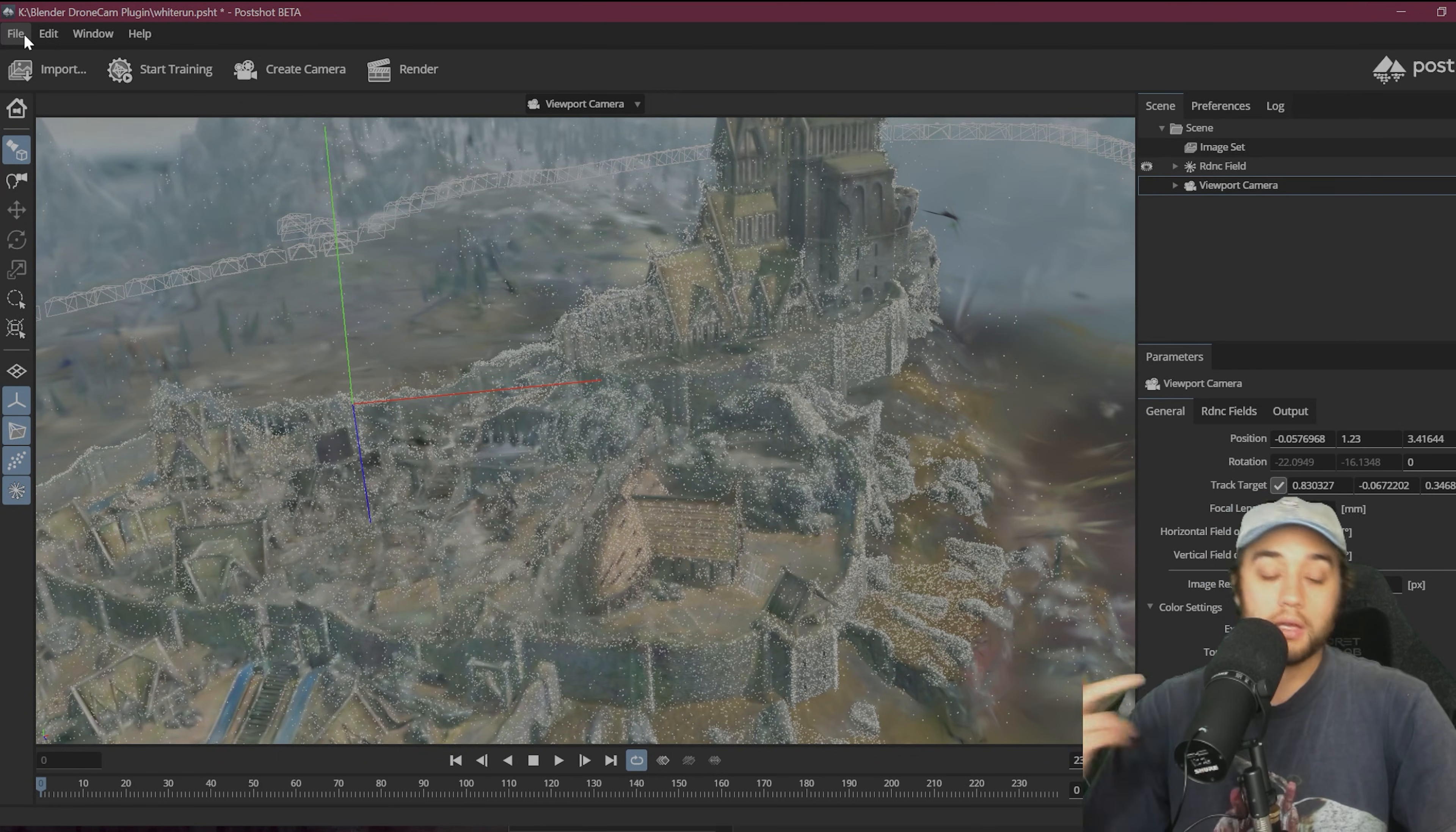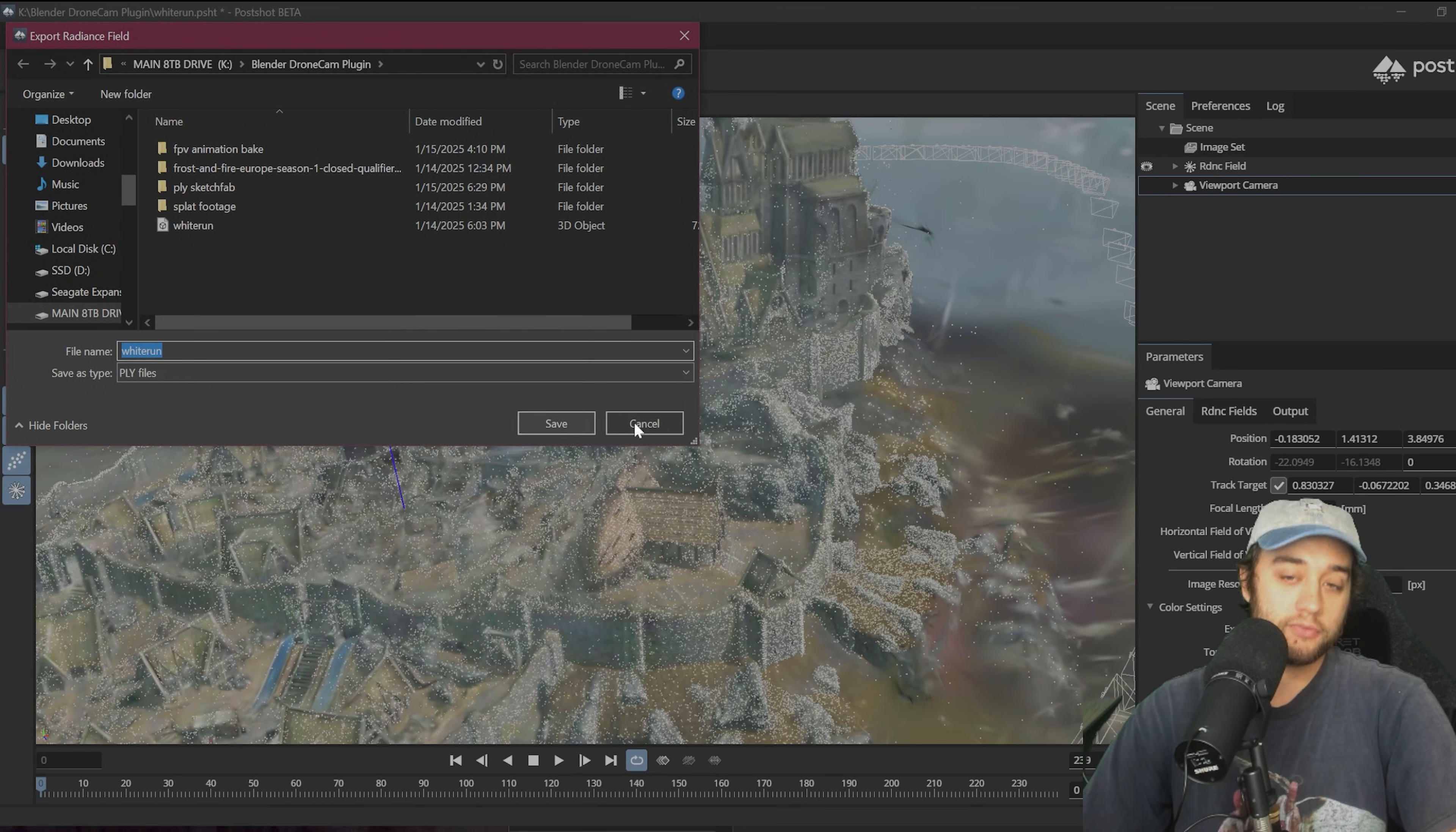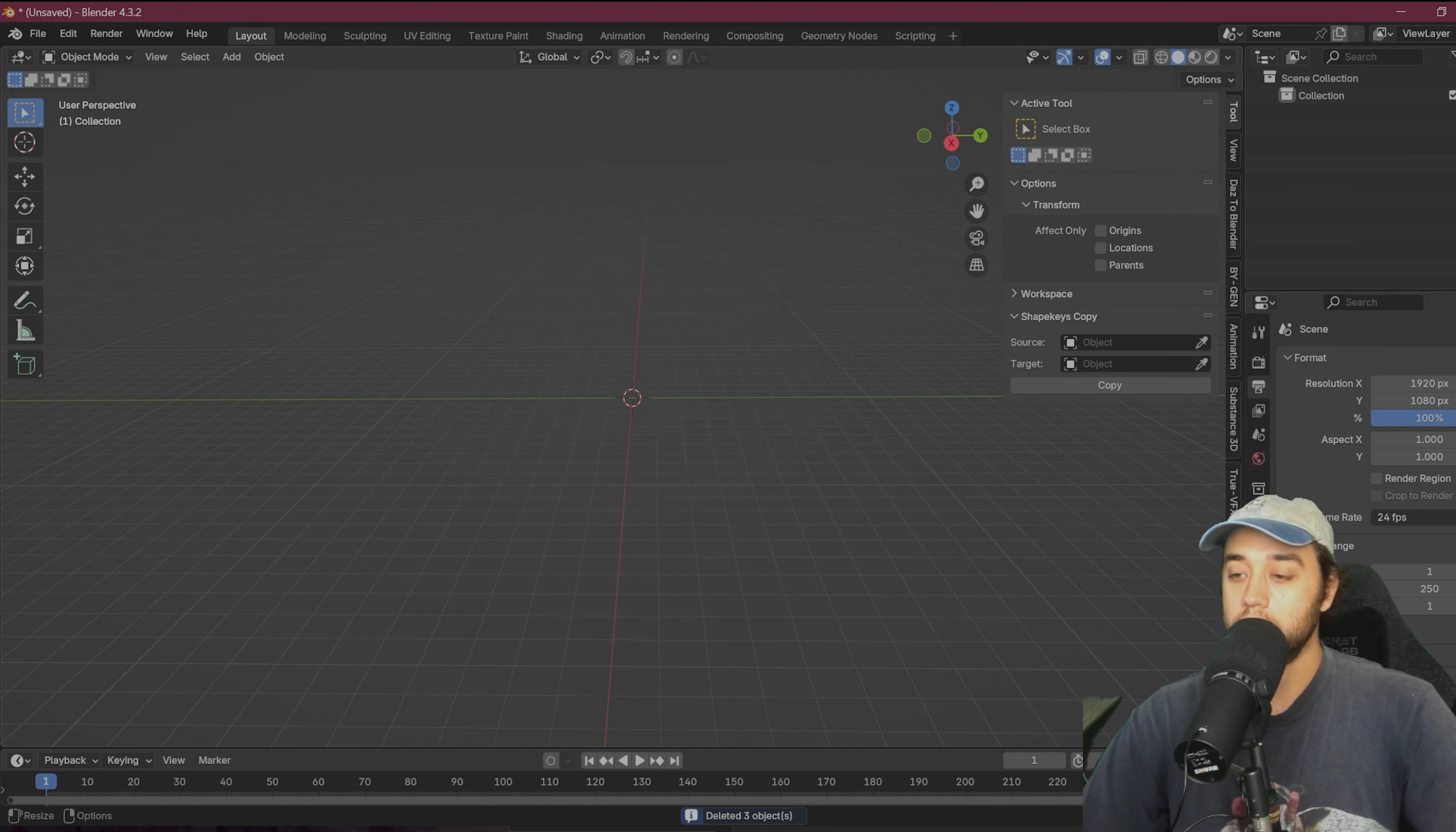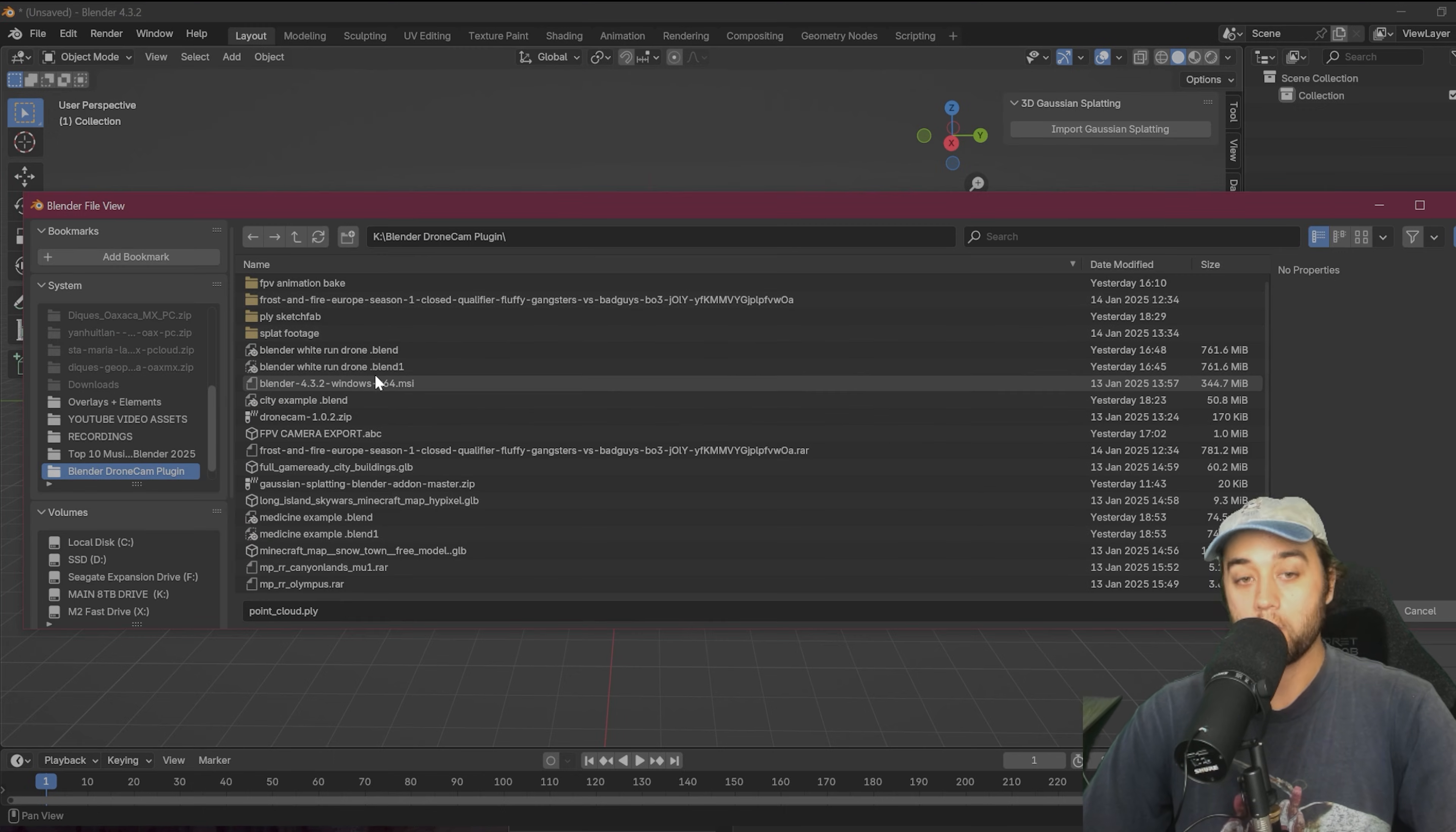So what you want to do is first export this. So file, export it as a splat model and it'll export as a normal PLY file. So now we can come back over to Blender and you want to download another plugin, the Blender 3D Gaussian splatting plugin. So again, link will be down below. Just click import and select that PLY file.